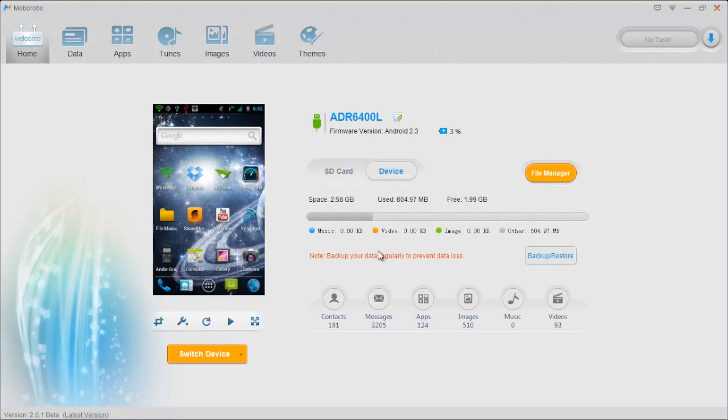You're going to notice right here you have a backup and restore option, and this is one of the nicest features about this whole application. If you're an Android user and you've got a new Android phone, you're switching from an old one to a new one, and you're always just slightly worried about getting all your stuff transferred and whatnot.